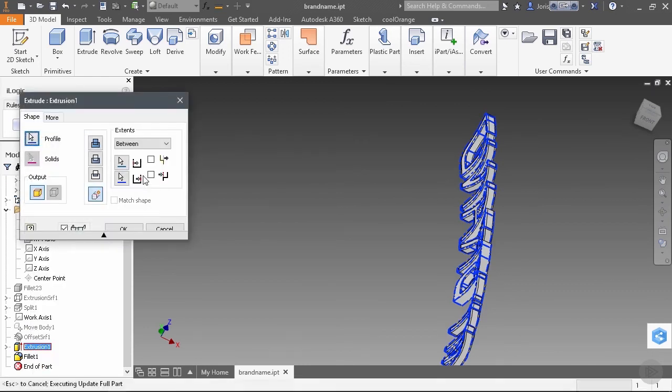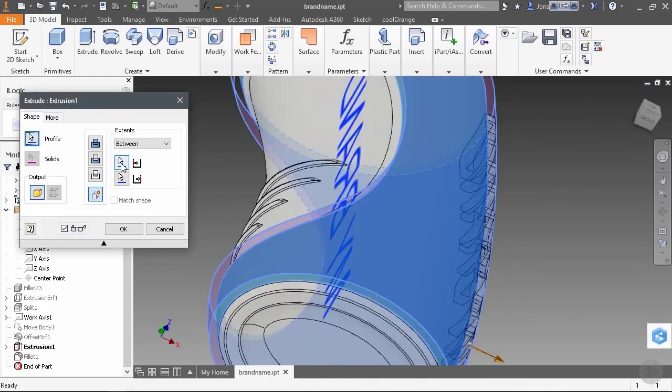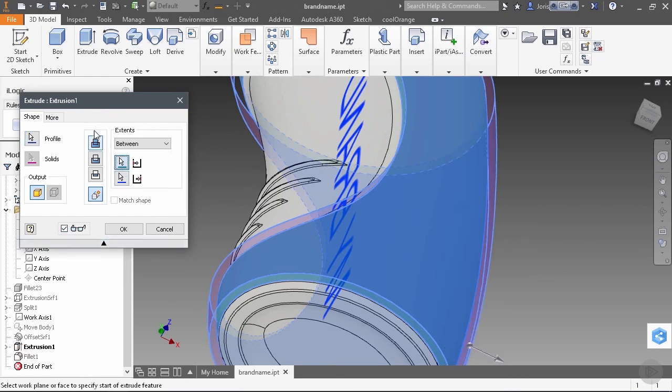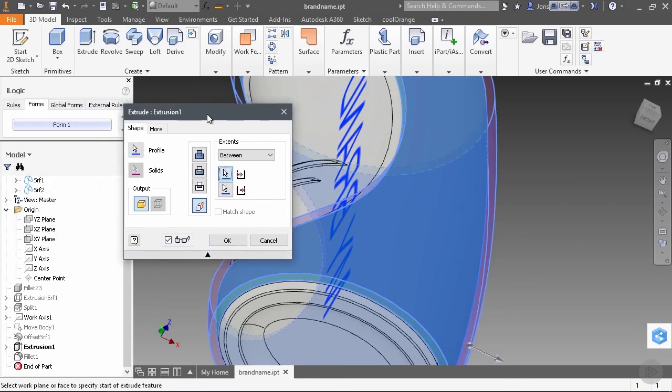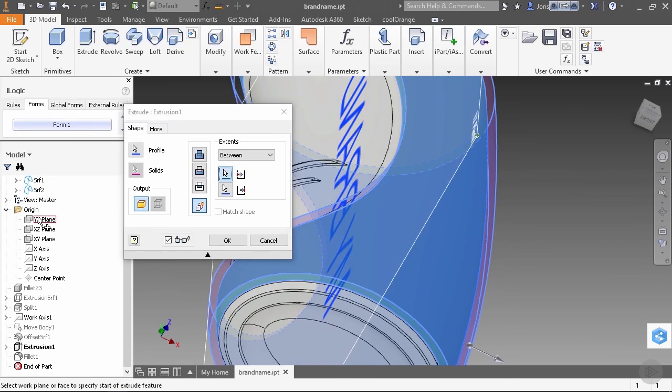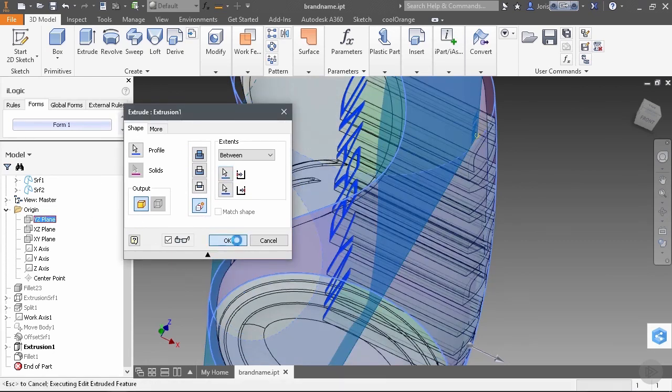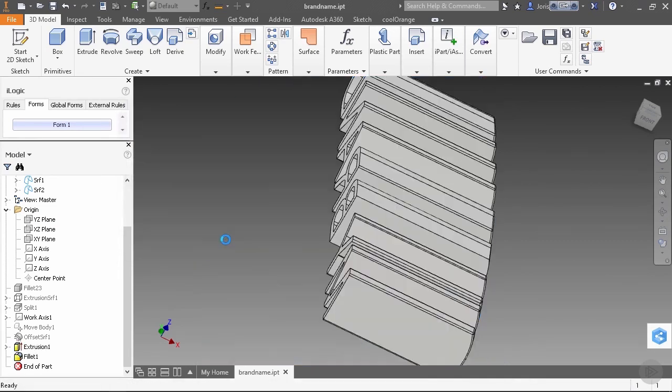And with Extents, we will choose a different starting plane. So we click here and we go to our origin plane here. And then the text starts all the way from the middle. We click OK. Now our text looks like this.